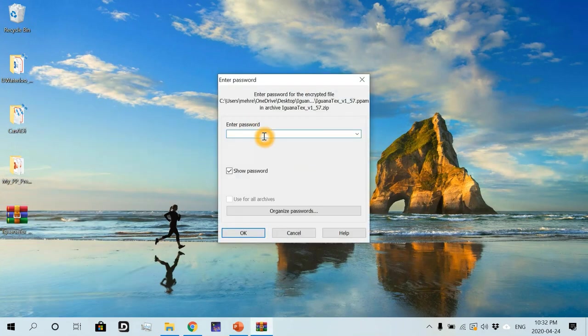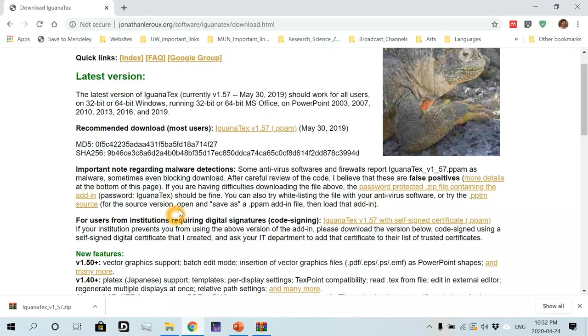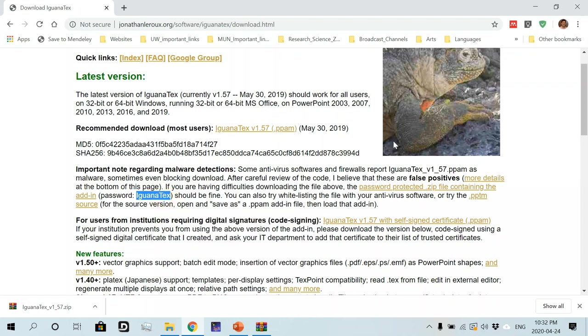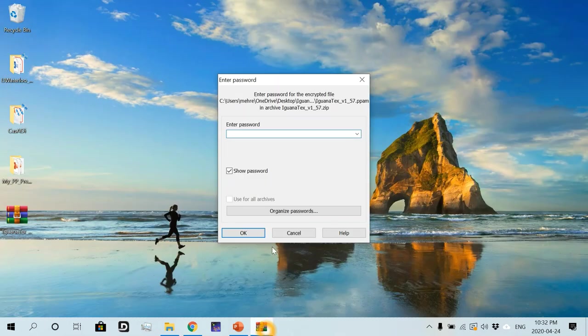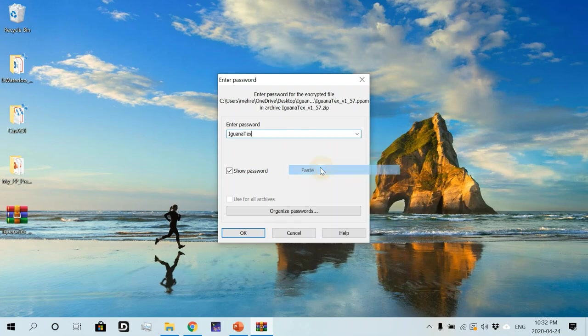So now we should enter the password that is provided on the web page, which is simply IguanaTex in this format. So I'm just going to copy it. Go to my password section and then paste, then OK.